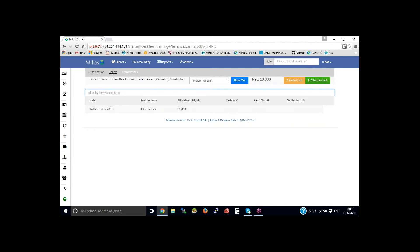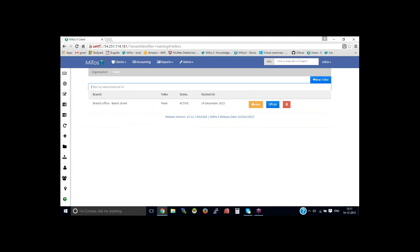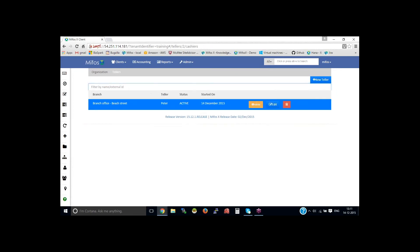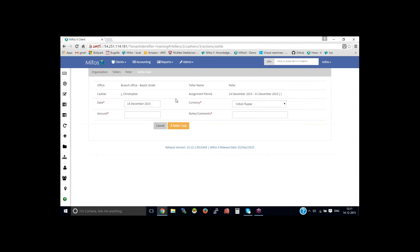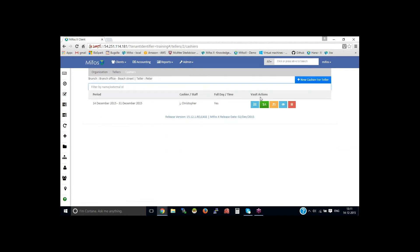At the end of the day, you could settle the cash by clicking settle cash here. Once all the transaction or the leftover amount can be settled. Settling amount of 10,000.